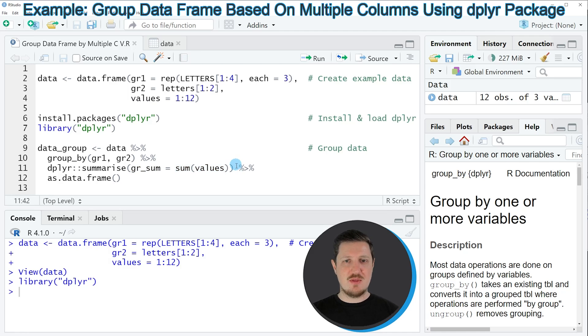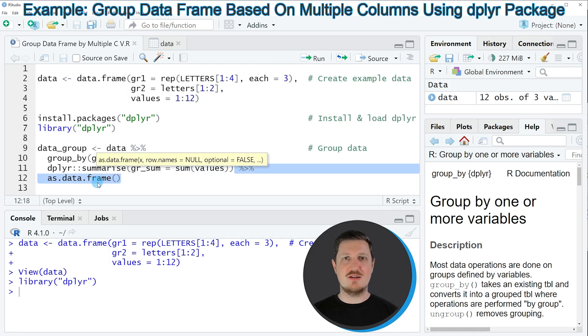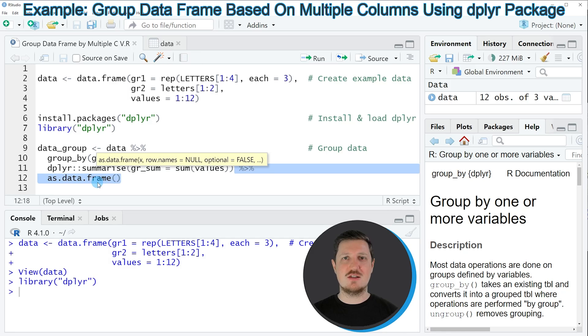In the last step in line 12, I'm using the as.data.frame function to specify that I want to create a data frame output. This is an optional step, so you could also skip this line of code in case you prefer to work with tibbles.